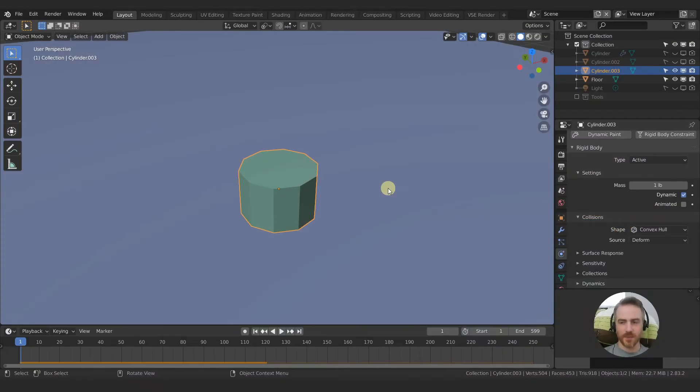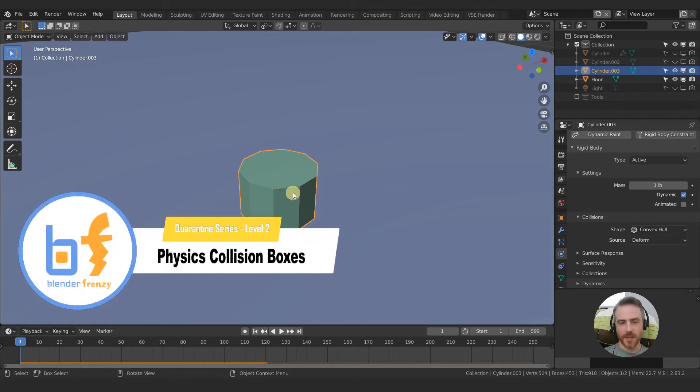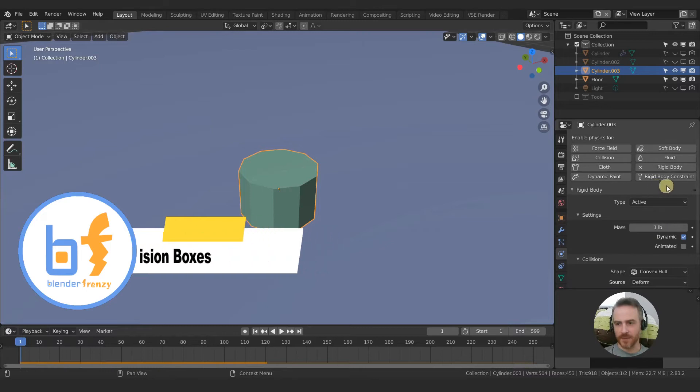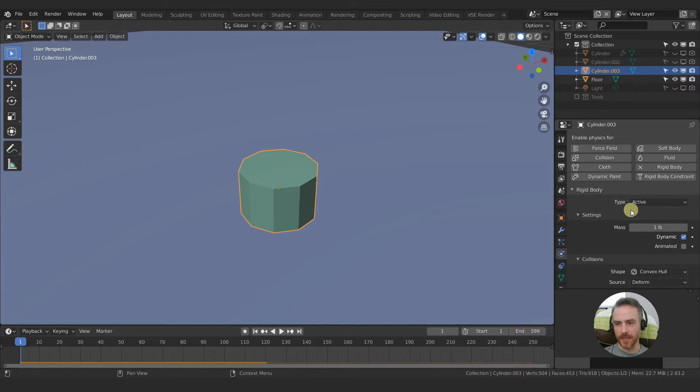Let's talk about collision boxes with physics. If you don't already have a physics object, select your object that you want to have physics applied to it. Come down to your physics properties and then choose rigid body.